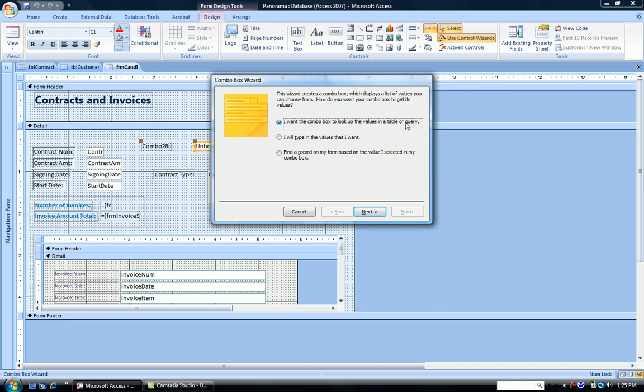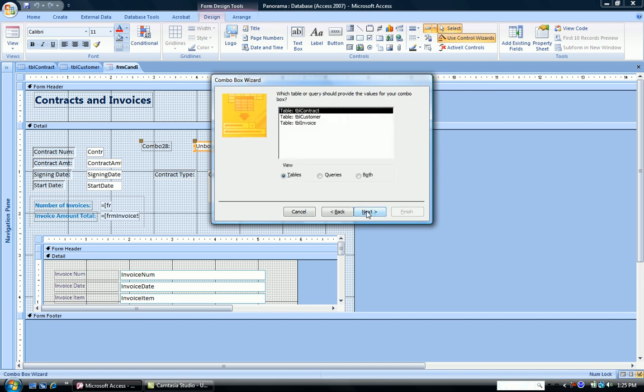In a later module, we'll do the third one where we want to find a record on the form based on a value I selected in my combo box. But this simple combo box just is going to look up values. Click next.